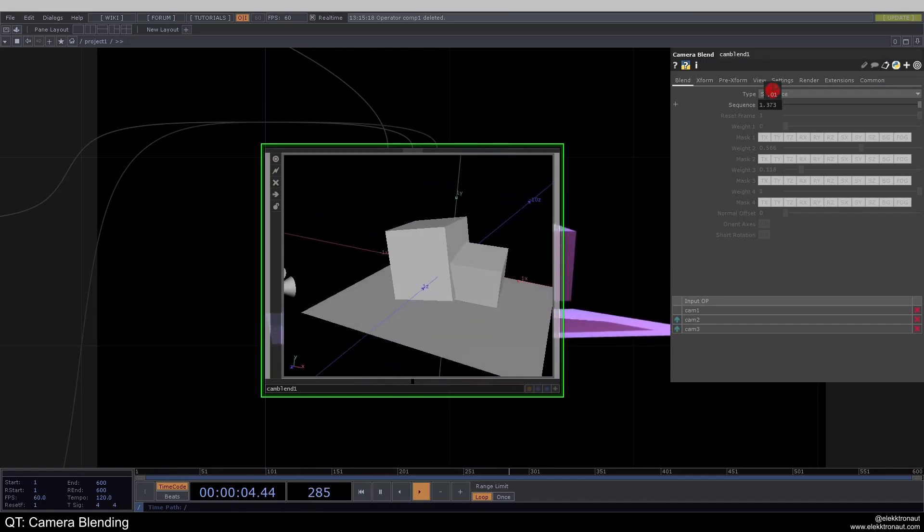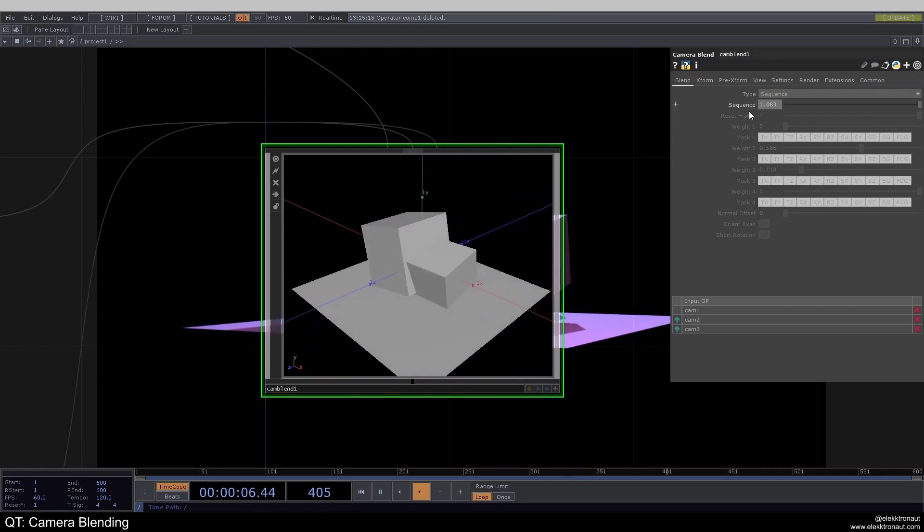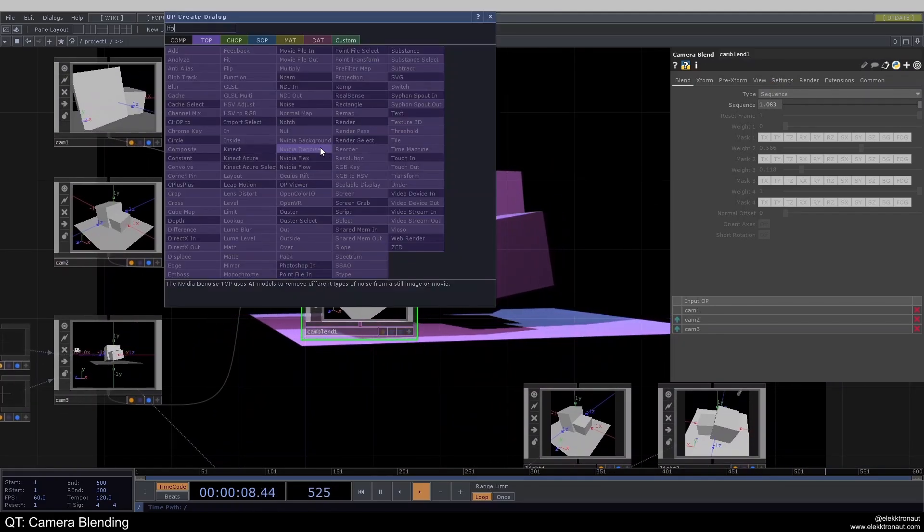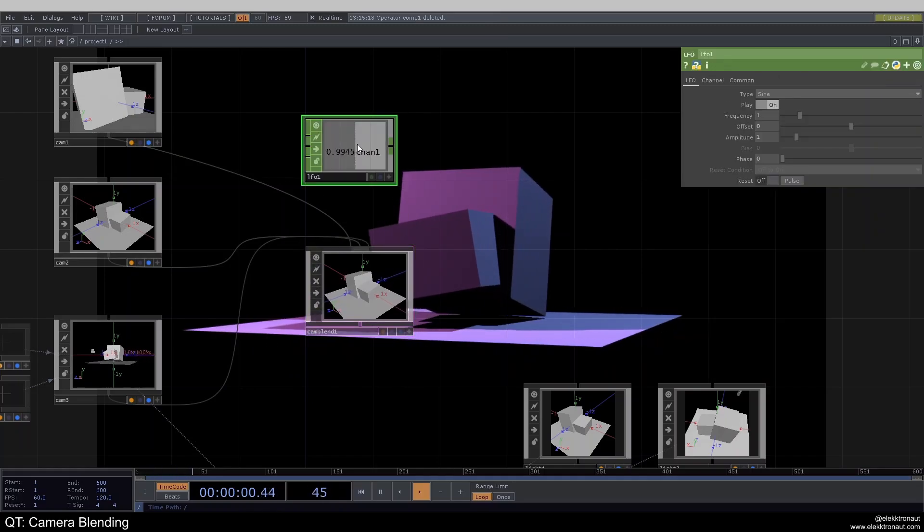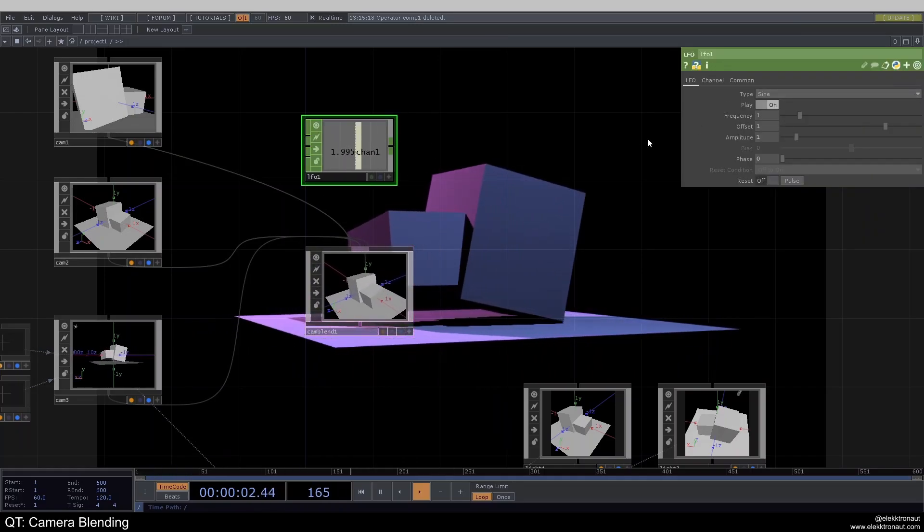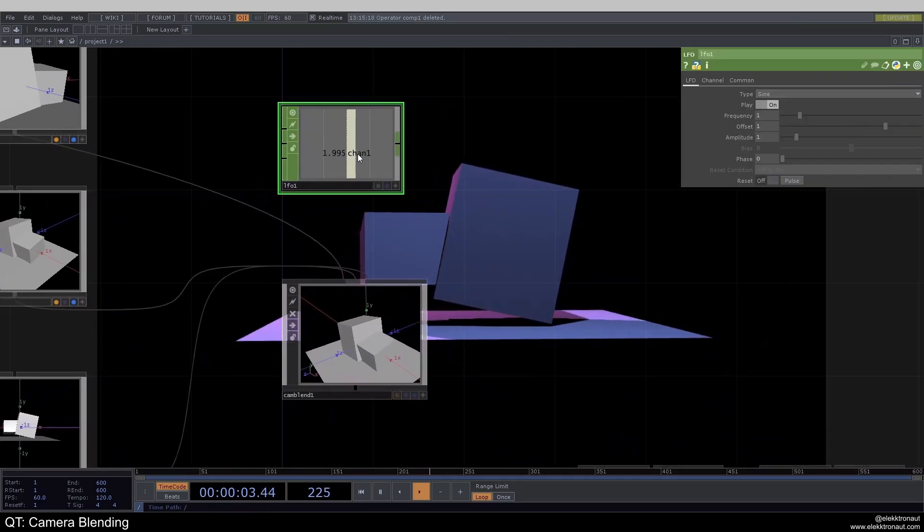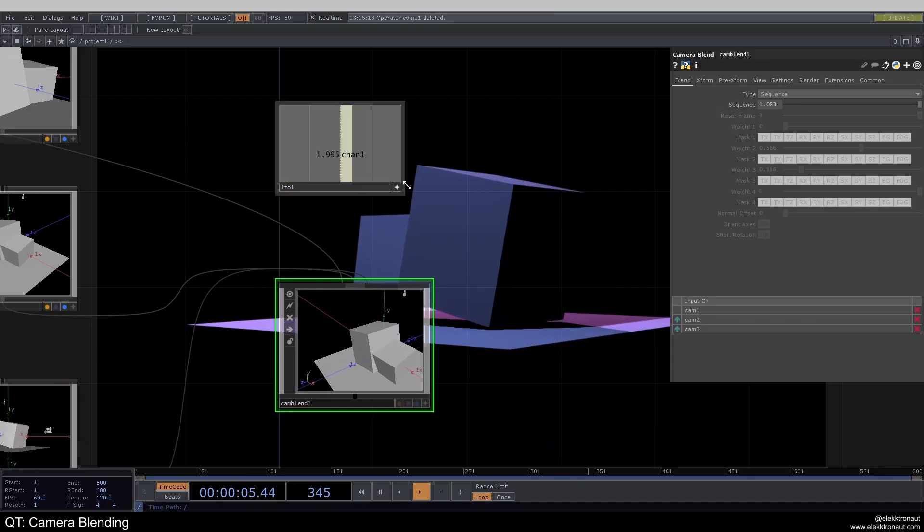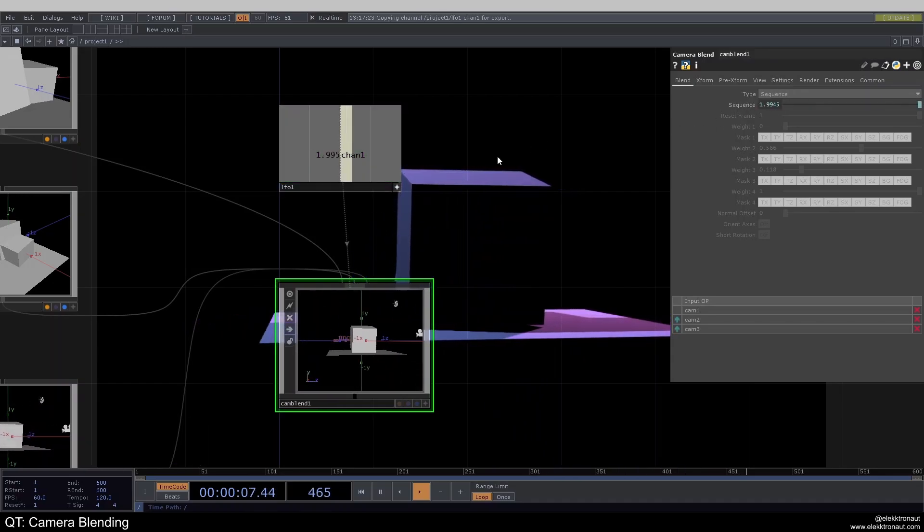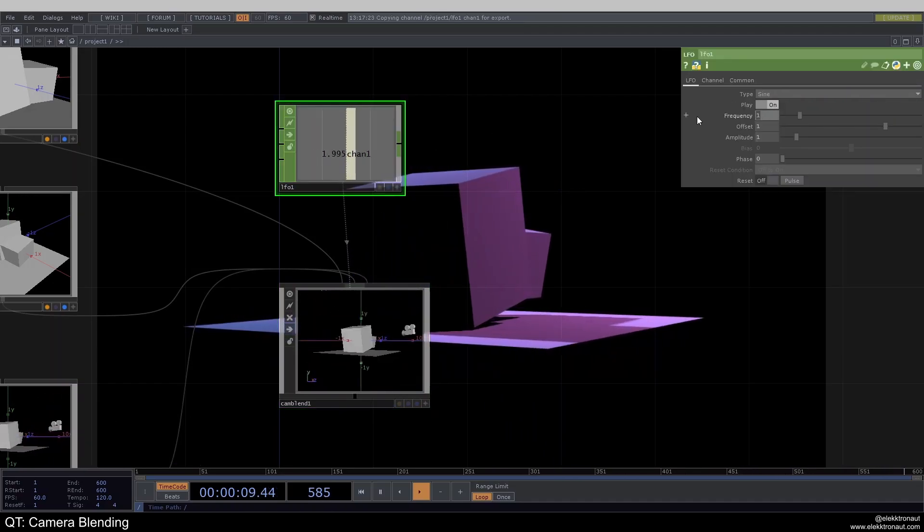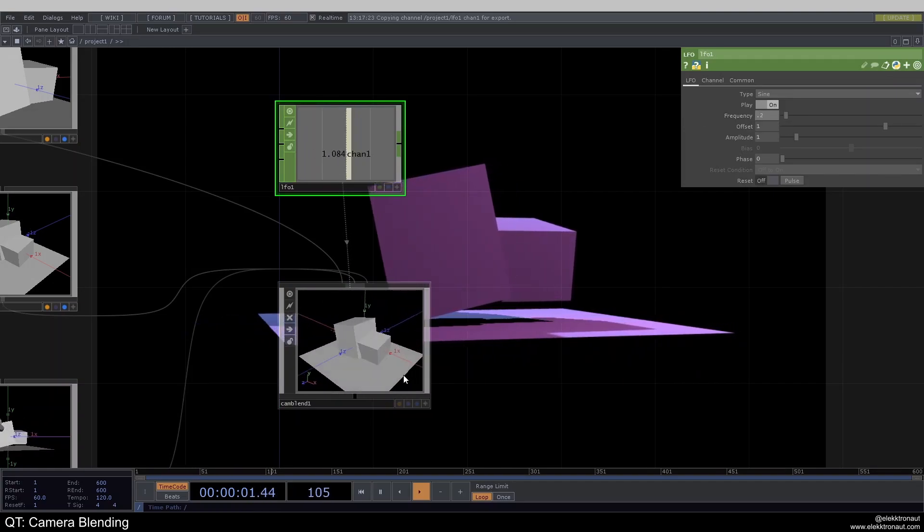Of course, if I do this manually, it's not very smooth. But what we can do, for example, is we can add an LFO. And I'm just going to offset this by one. So we have value between zero and one. And I'm just going to use this on the sequence. Of course, it's way too fast right now. So I'm going to go down with my frequency to 0.2.